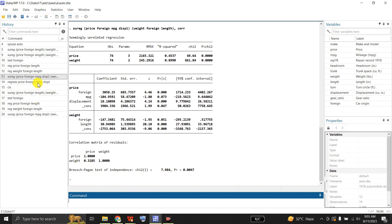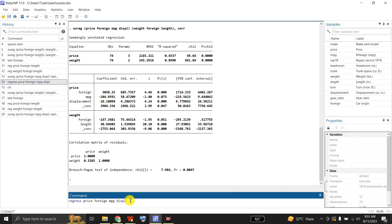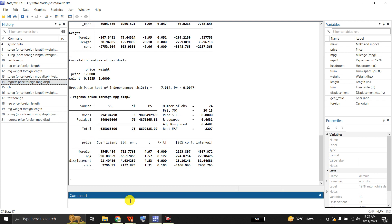Applying the Breusch-Pagan test of independence, we reject independence — the error terms are not independent. If we run a separate regression of price on foreign, mpg, and displacement and compare with the SUR results, we find that when the price model is fitted separately, the coefficients are slightly different and the standard errors are uniformly larger. This would still be true if we specified the DFK option to make a small-sample adjustment to the estimated variance of the disturbance.